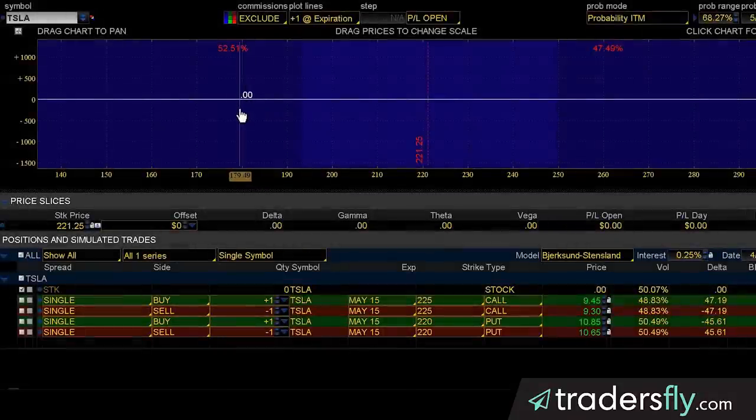We're going to go through buying a call, selling a call, buying a put, and selling a put, and what the difference is between those four situations.